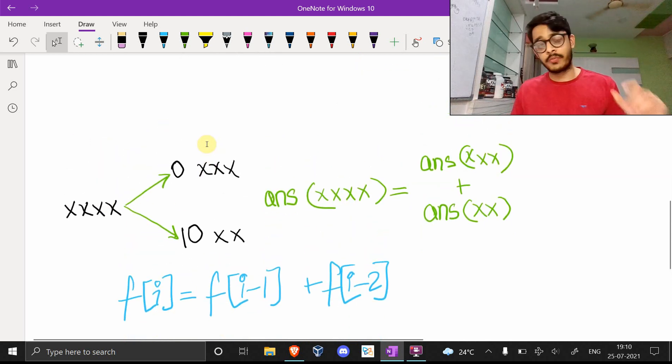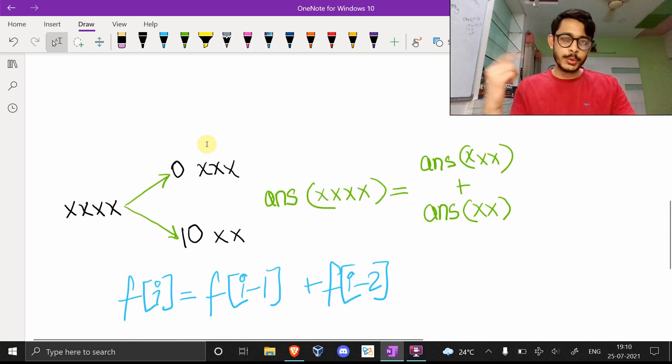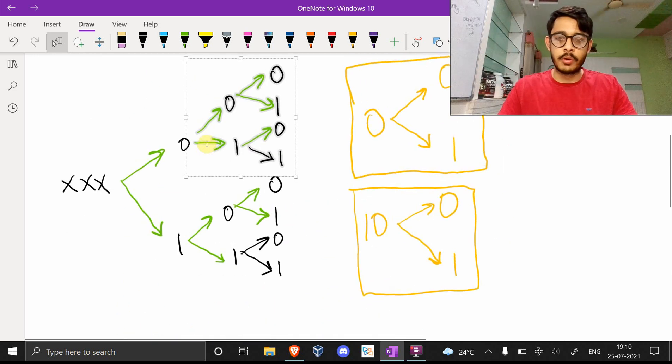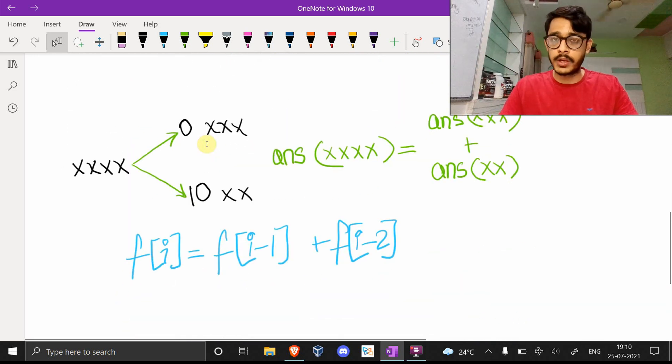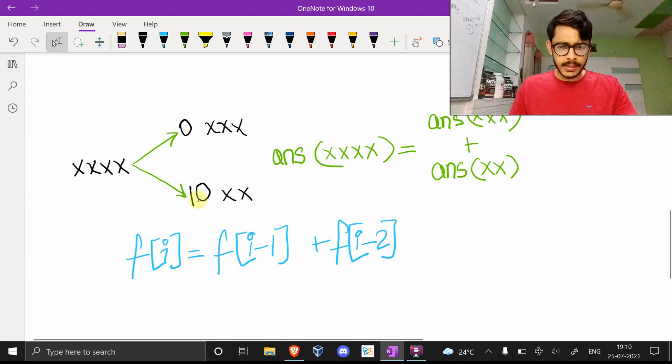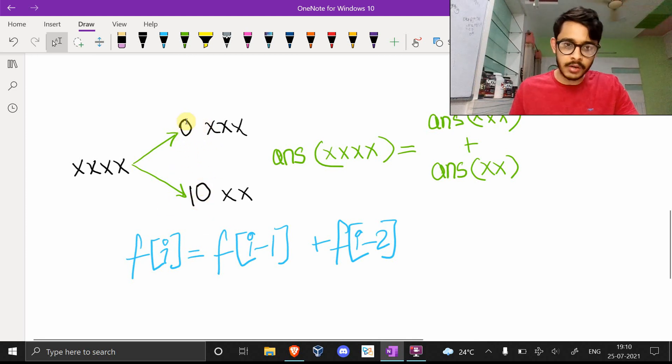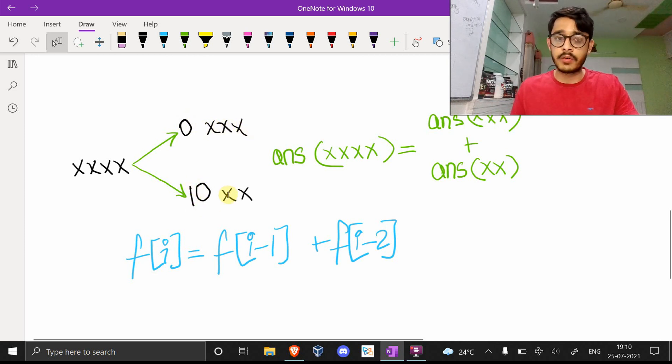Using the fact that 0 and 10 are the only two being used, you can separate them into cases like this. You can say let's start with 0 and let these three be anything, and let's start with 10 and let those two be anything.